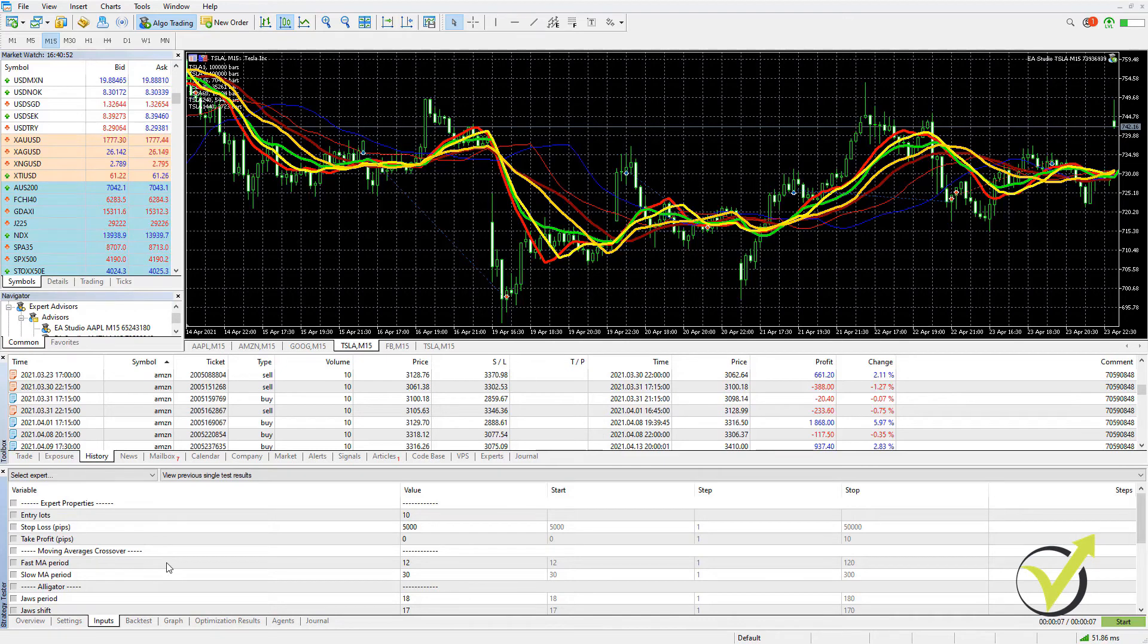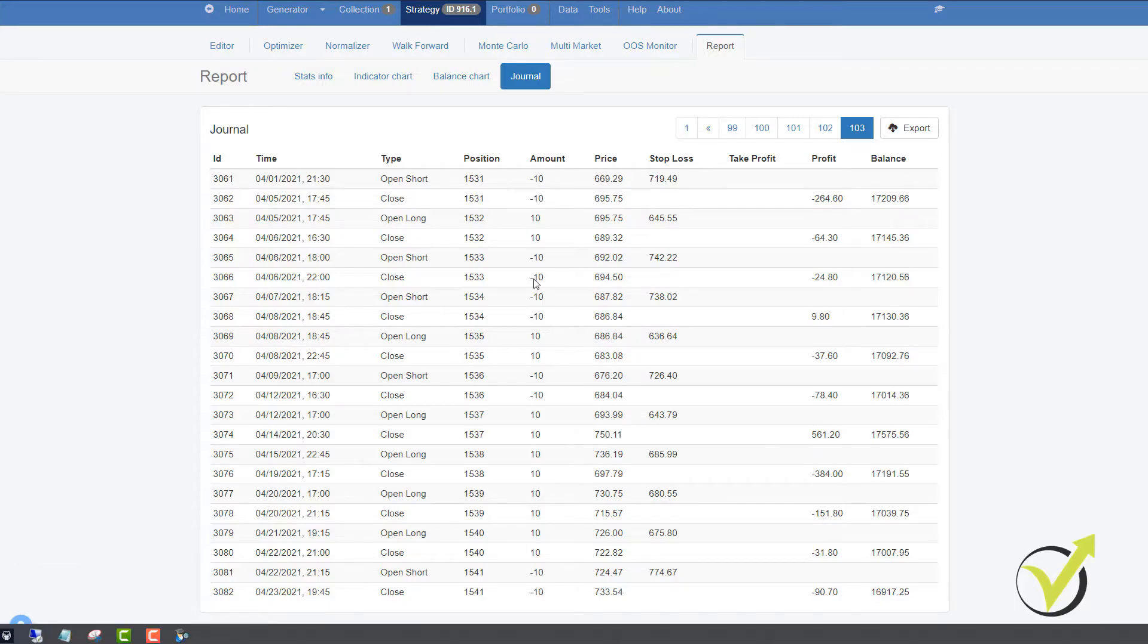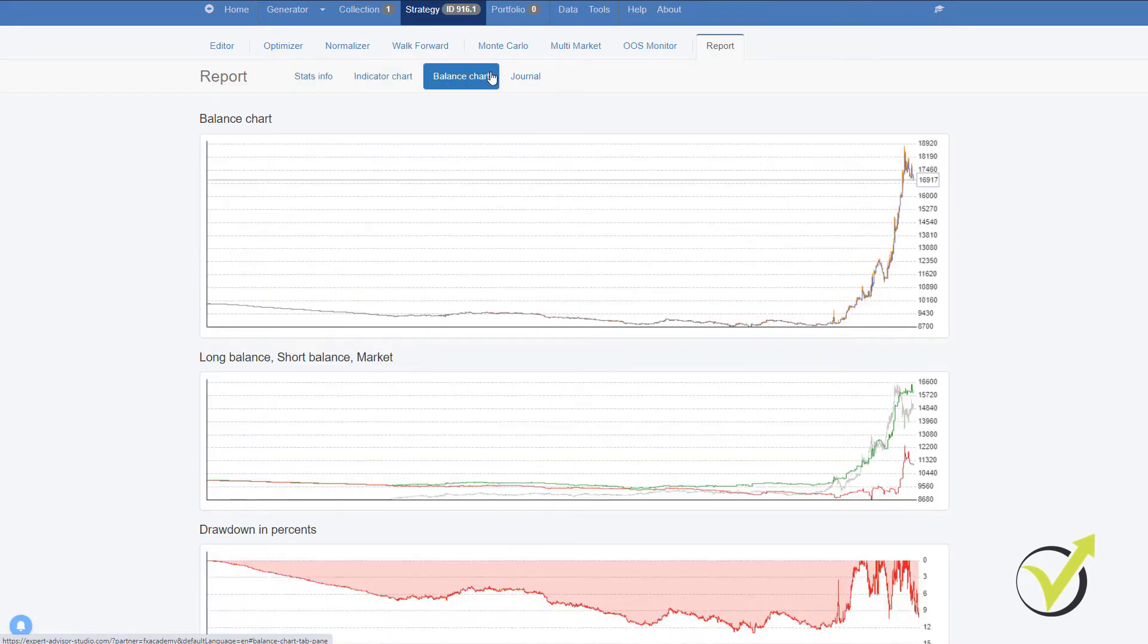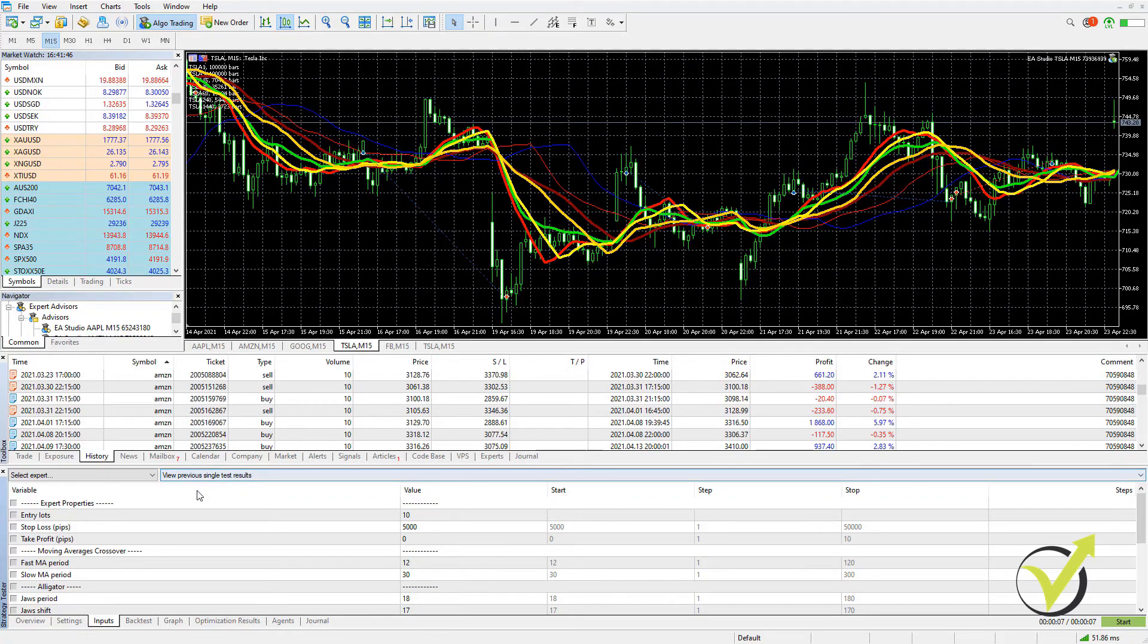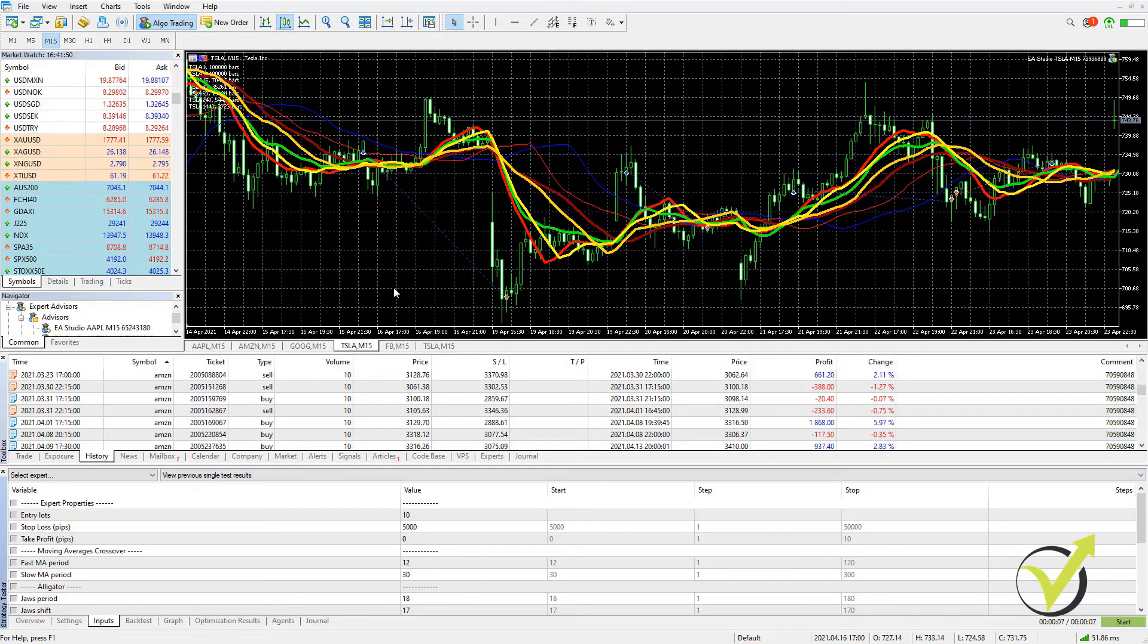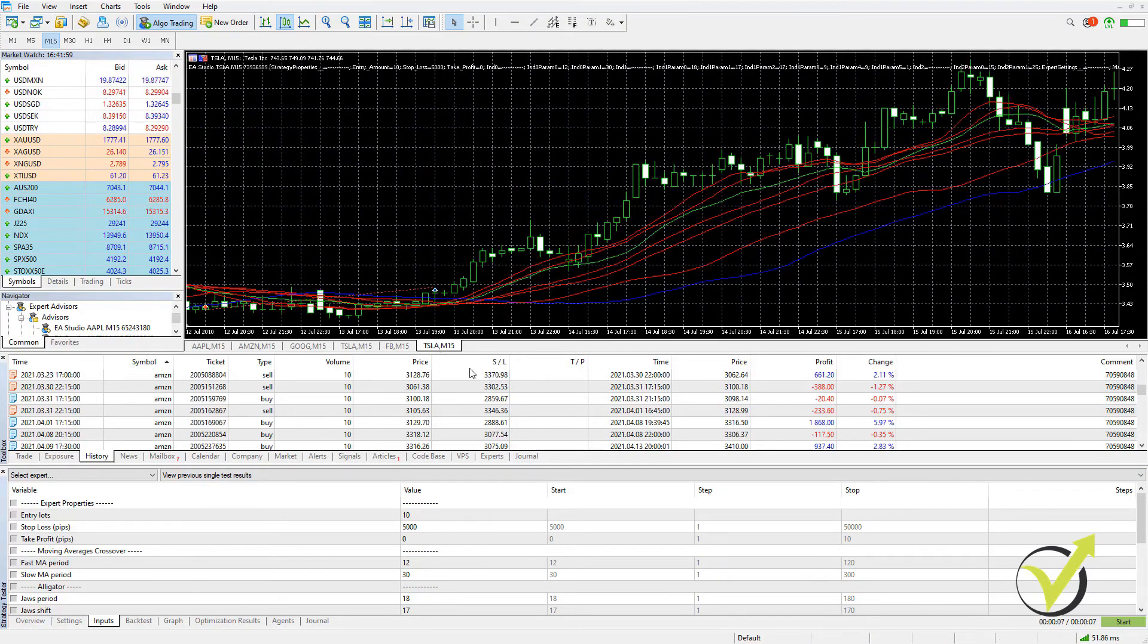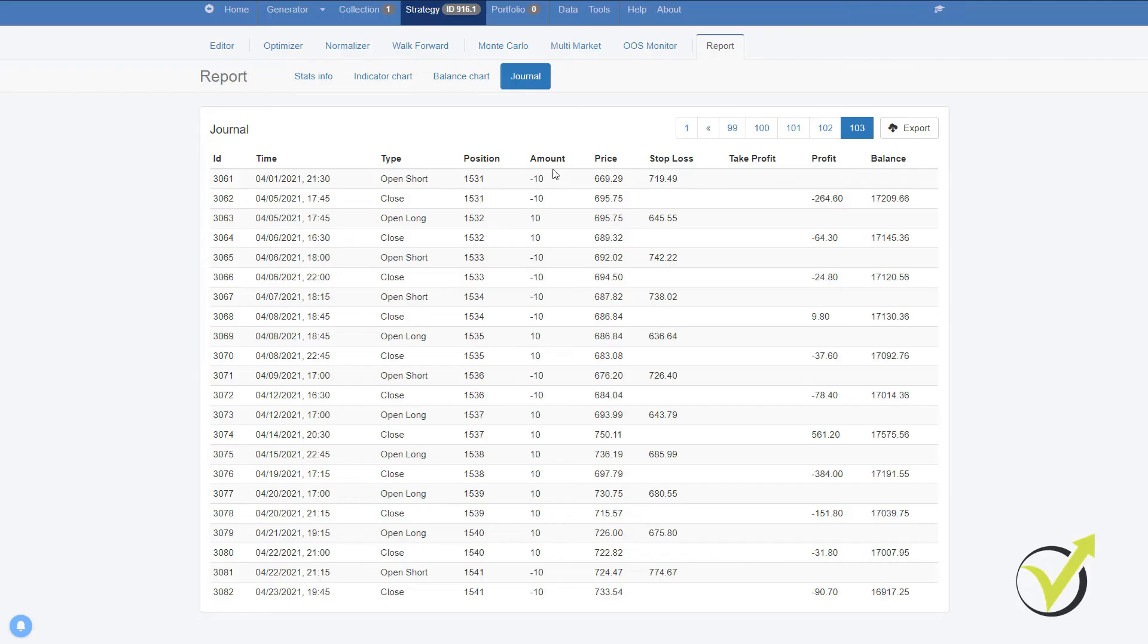So this is how the backtester works on MetaTrader 5 and you saw the difference with EA Studio. So if you have any questions, drop them in the comments below. I'll be super happy to assist you about backtesting a stock trading strategy or any forex strategy, cryptocurrency. No matter what it is, it works the very same way on MetaTrader 5.